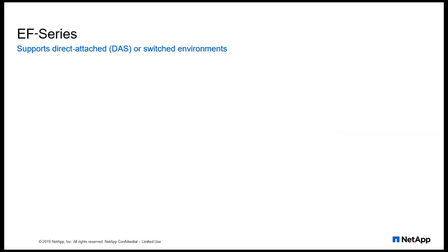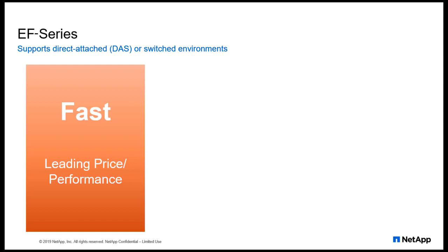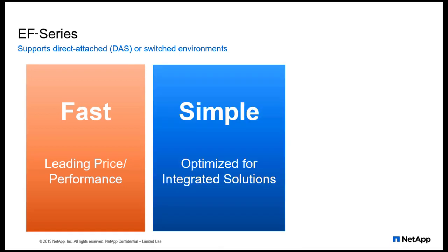Reasons to use EF-Series are that it's fast, driving business value while reducing cost with performance-optimized IOPS and throughput. EF-Series is simple, with best-in-class solutions for integrated appliances, appliance plugins, APIs, and secure web-based management.